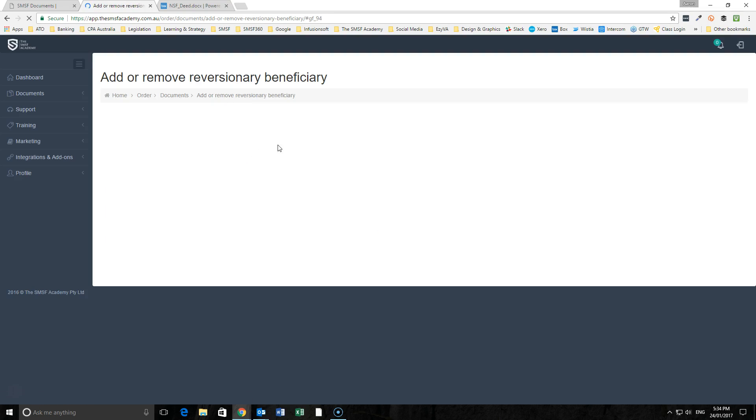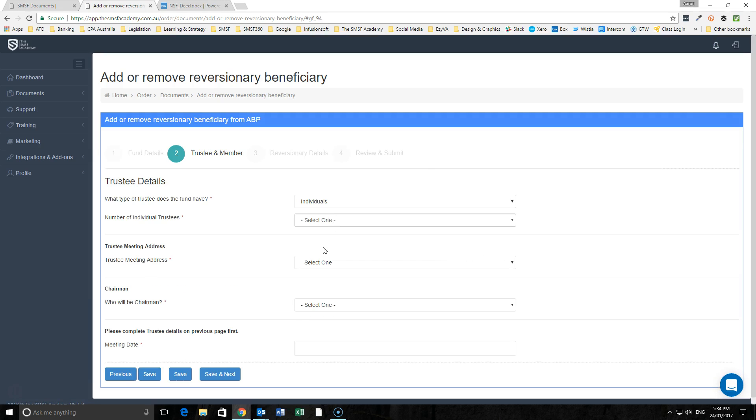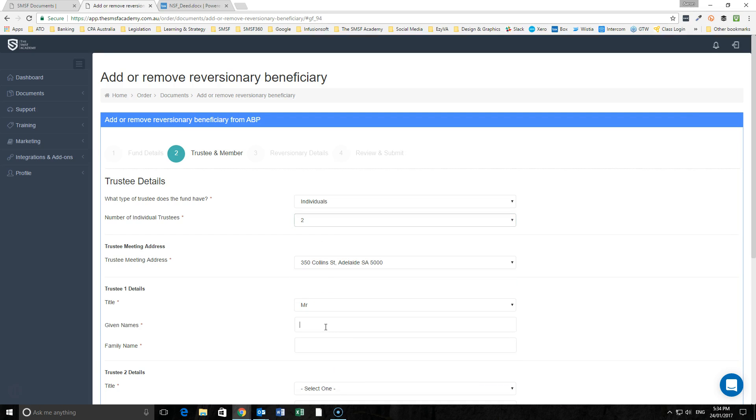Then we're putting in the details of the type of trustee that the fund has. We'll have two individuals here, our address of the meeting, we've got John and Jane Smith here.